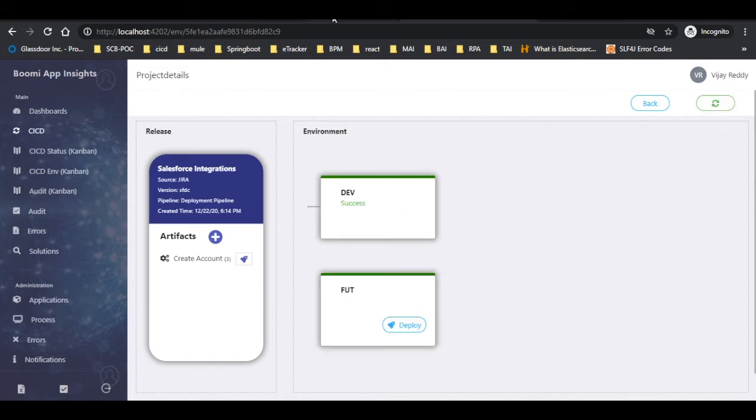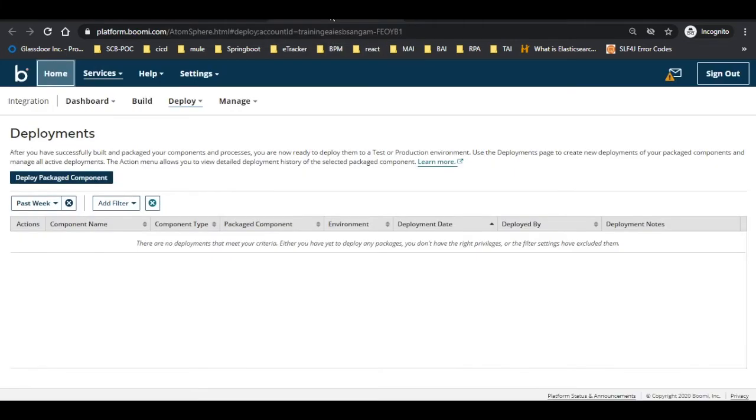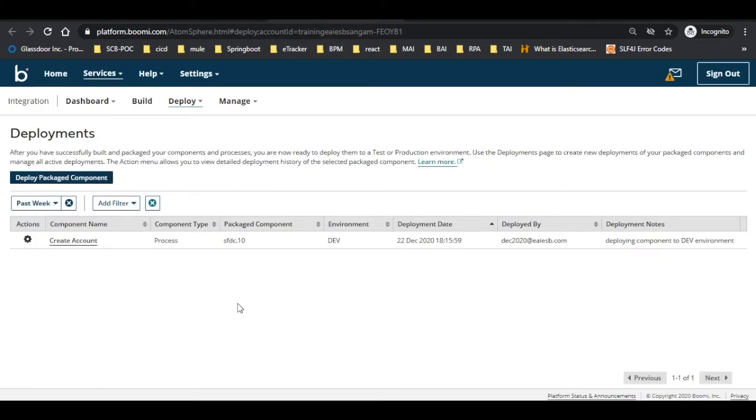Now navigate to Boomi to view the deployments in the platform. Here we can see the details of the deployed component.